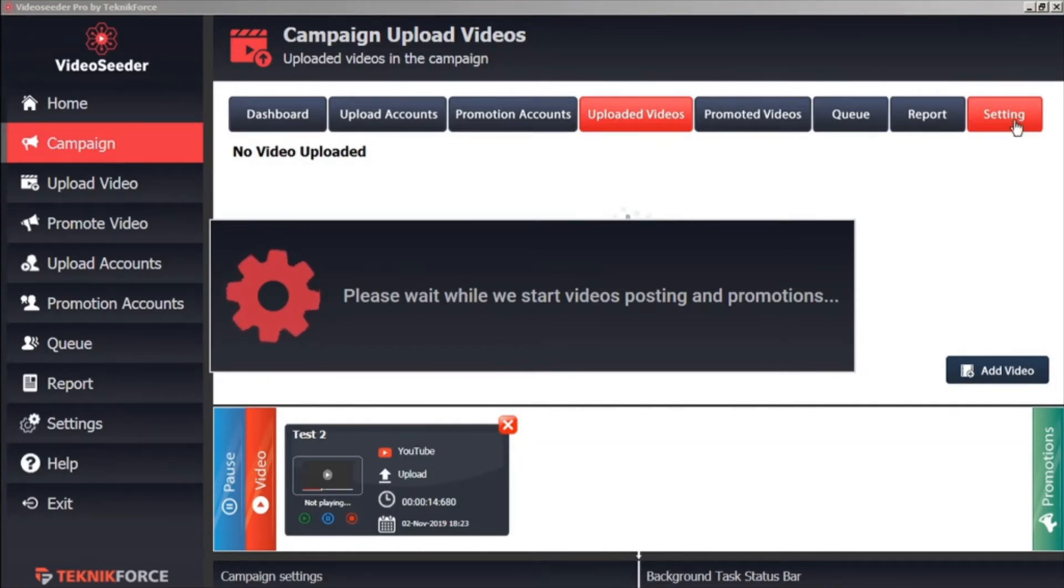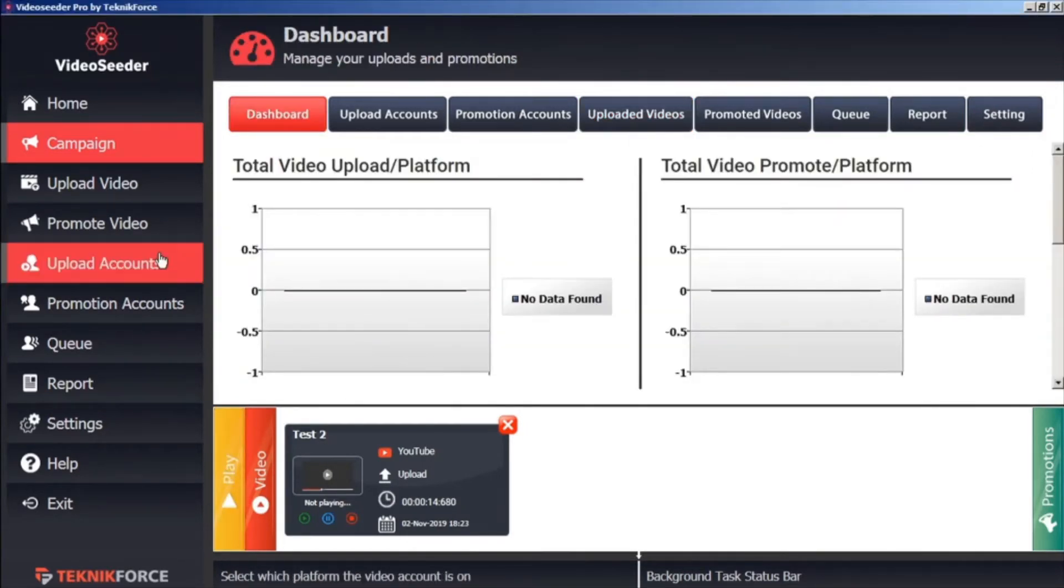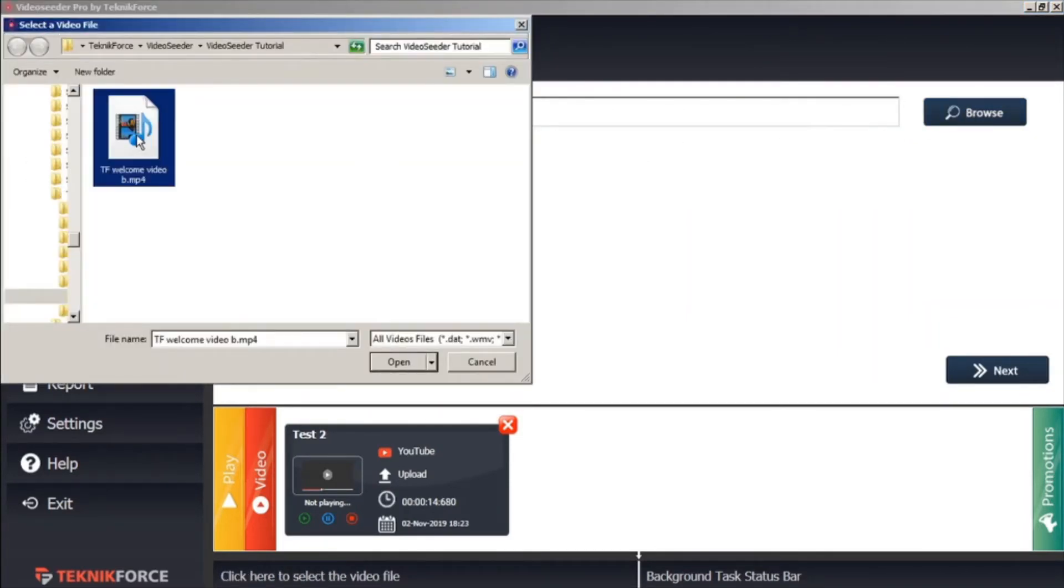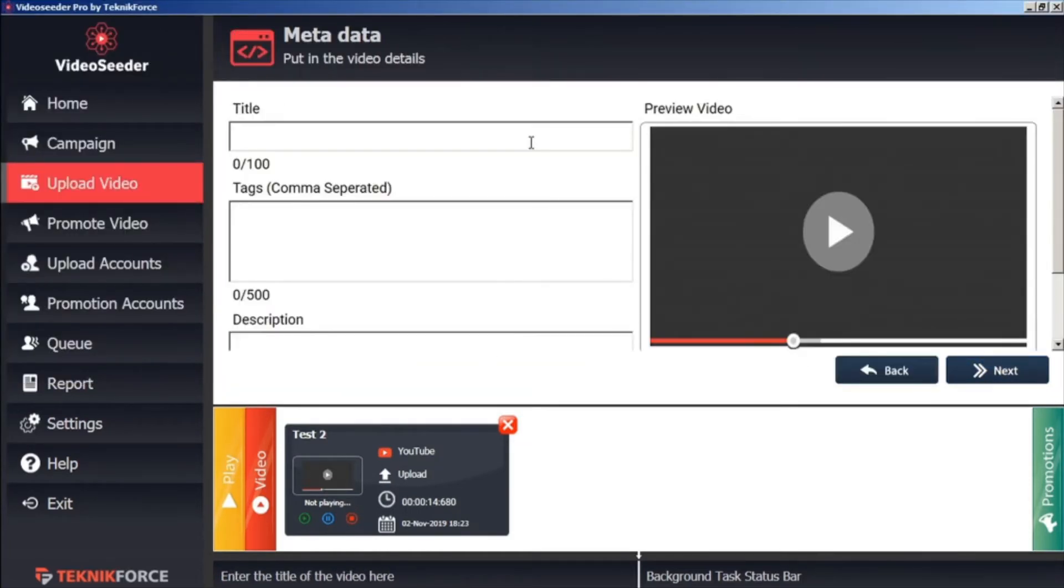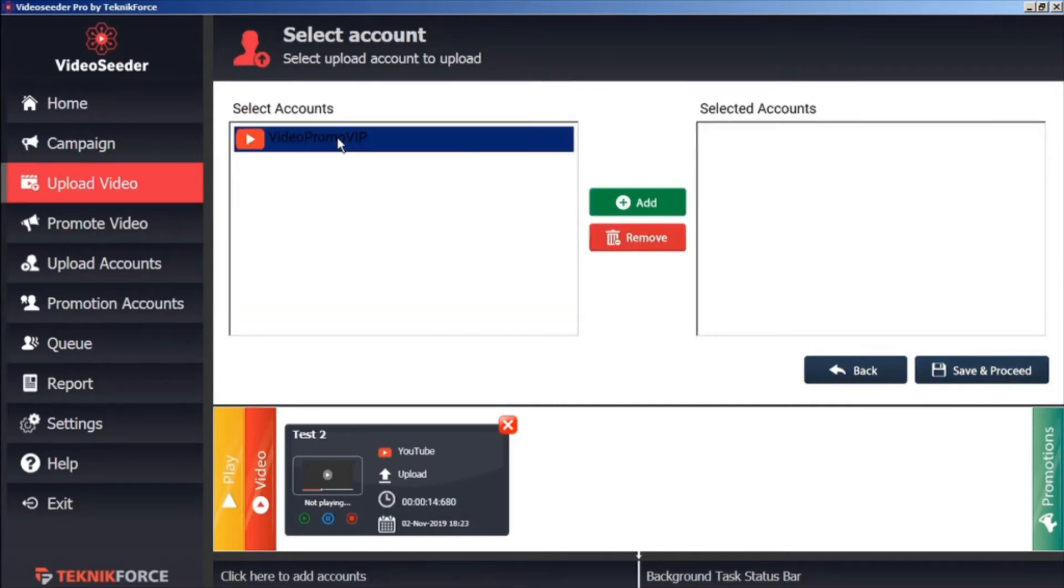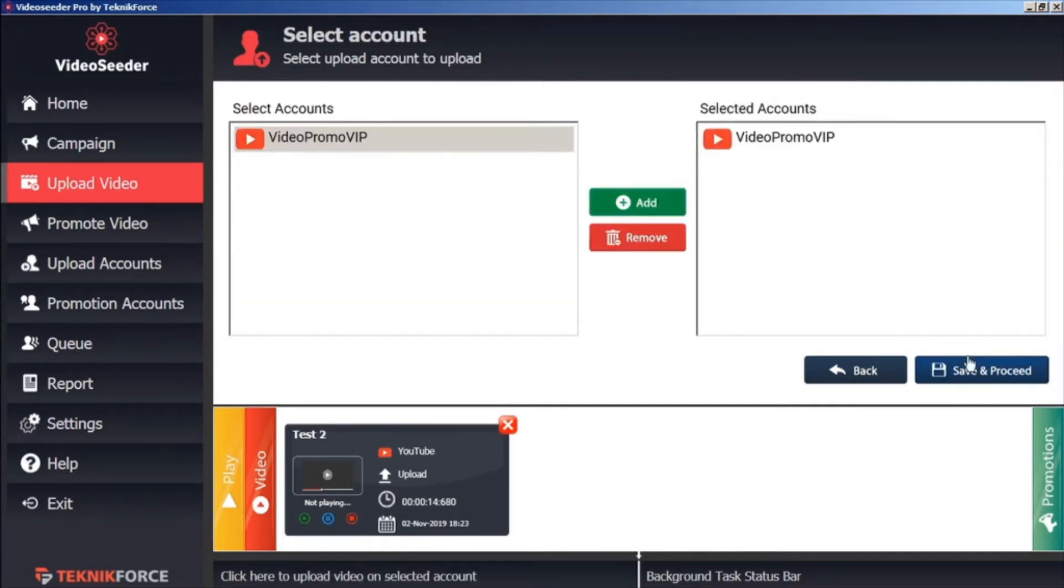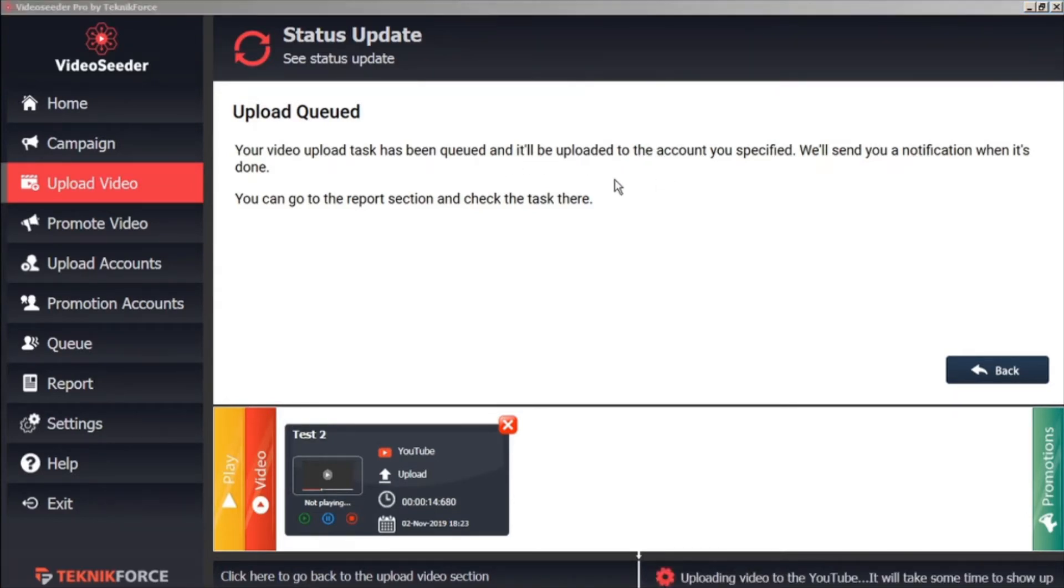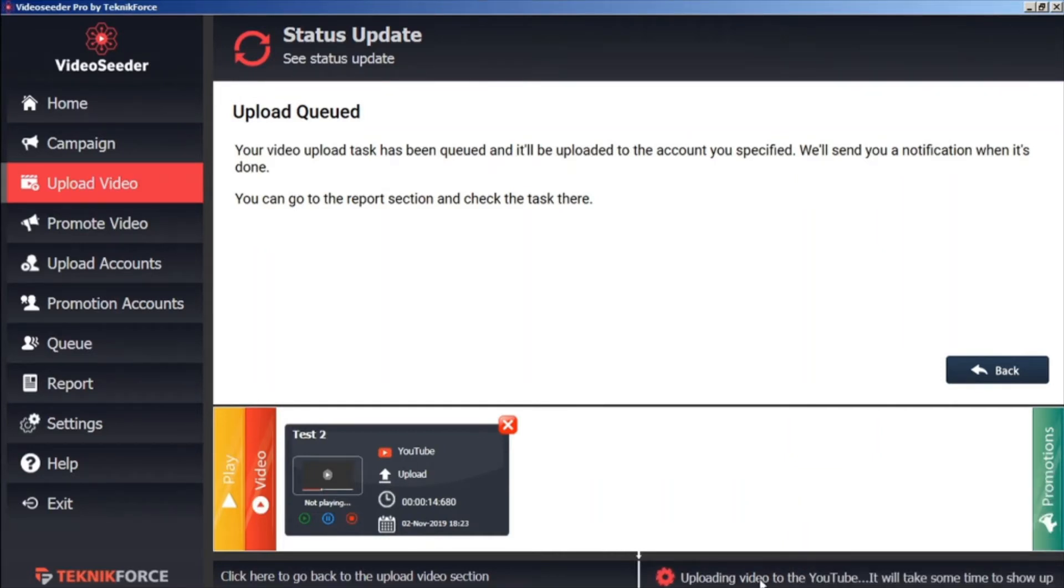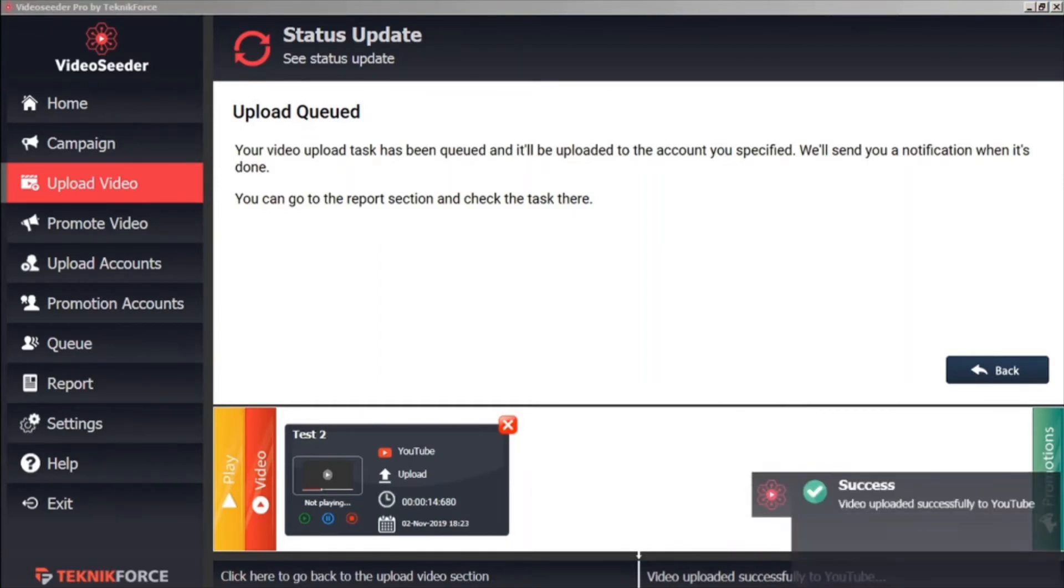If you have a video that you want to upload or promote immediately, we'll just pause this here. You can go to the Upload Video tab here in the sidebar. In the same process again, we'll just select a video from our computer, open it, go to the next screen, give it a title, some tags, and a description. And then go next. We'll select the accounts that we want it uploaded to. Save and Proceed. Now this upload task is queued and it will be uploaded immediately, independent of any campaign schedules. Here we can see the YouTube has started processing. And here in the status bar we can see that the video is uploading. And here we can see the video successfully uploaded to YouTube.